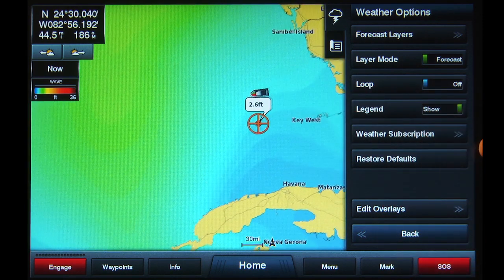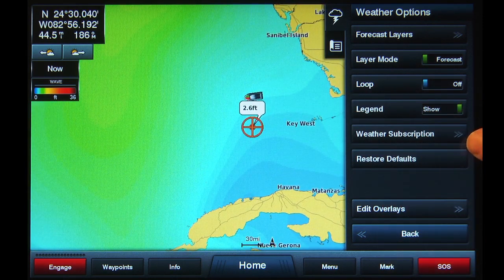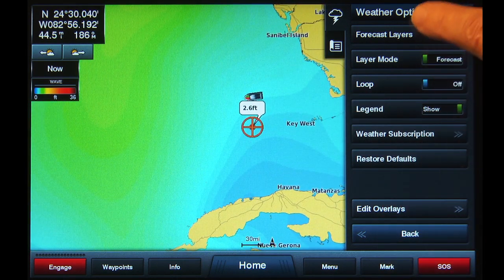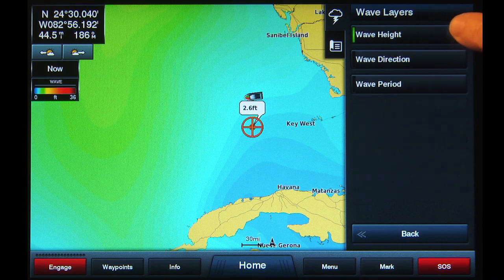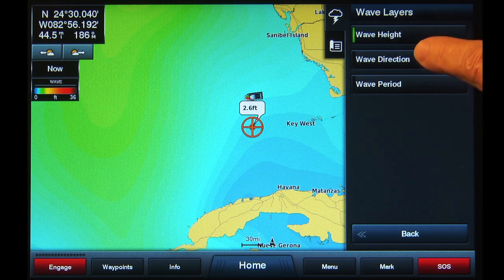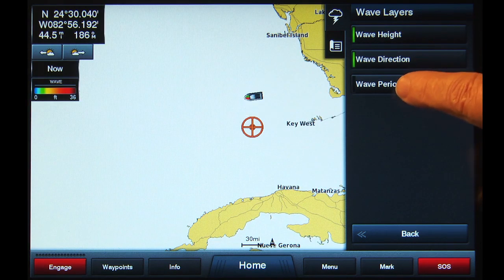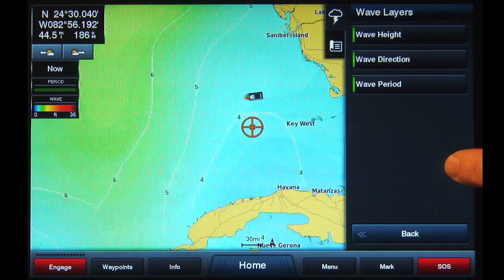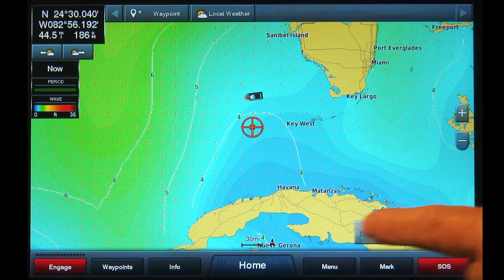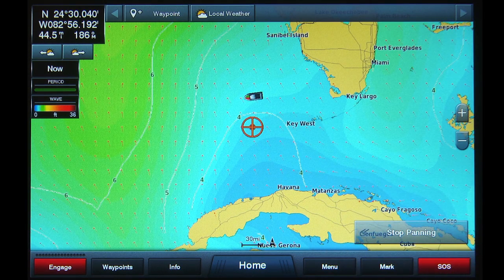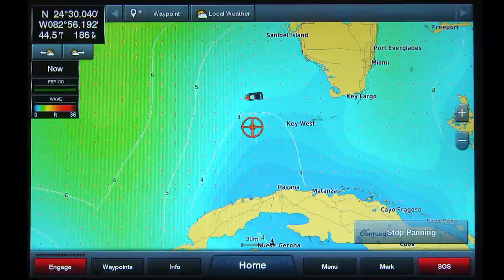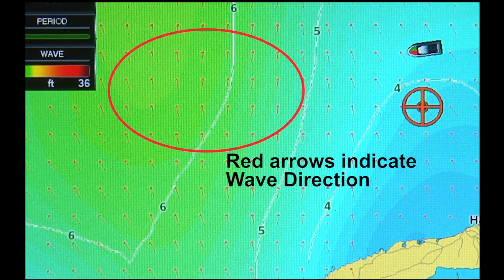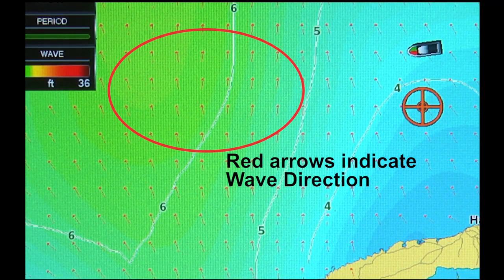Returning to the Wave Layers button, tap both the Wave Direction and the Wave Period buttons. The green bar will appear on the left side, indicating the wave data will be displayed. Tap Menu to return to the chart screen. Red arrows will now appear on screen, showing the direction of the waves.